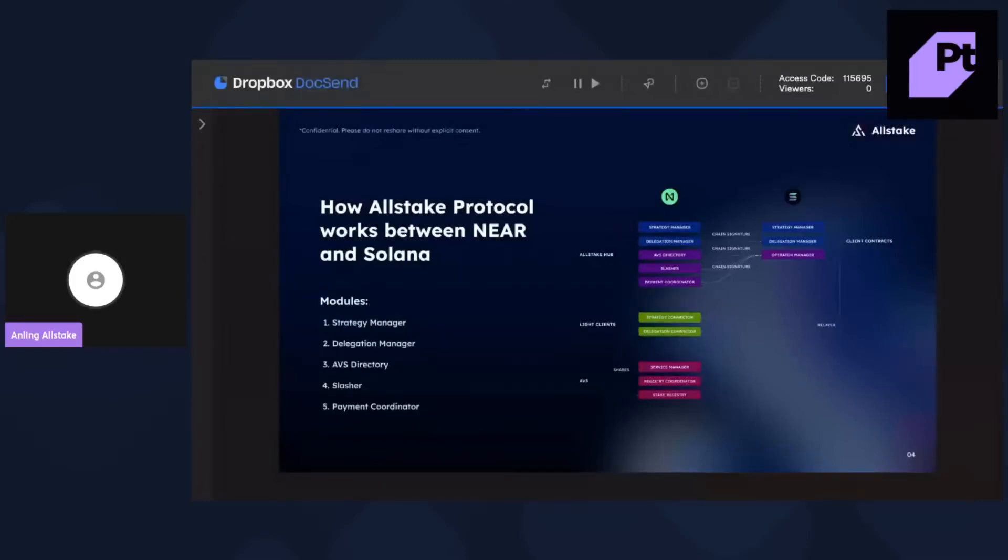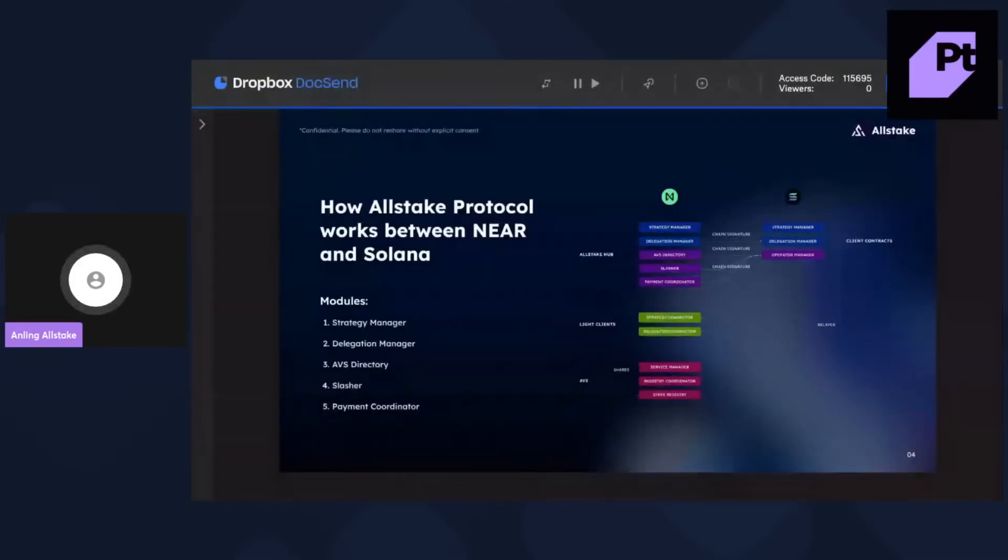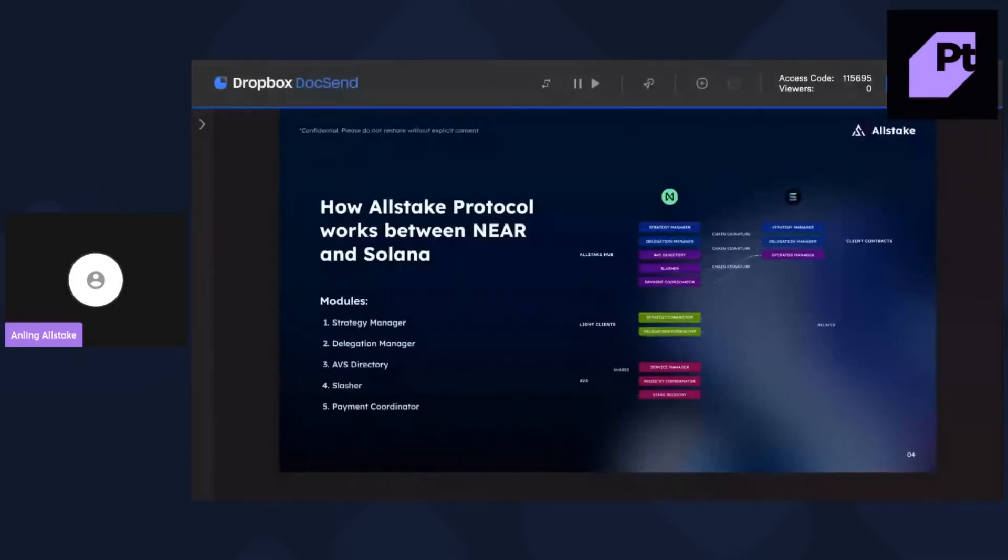So we synchronize operators' delegation data to Allstake Hub, their clients, or other solutions such as we are working with Wormhole.